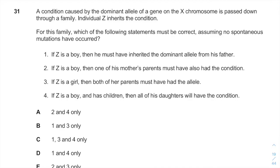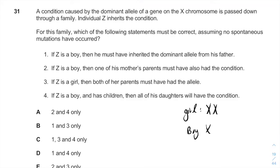This question talks about genetics and inheritance. Before we begin, you should remember that a girl has XX and a boy will have XY chromosomes.